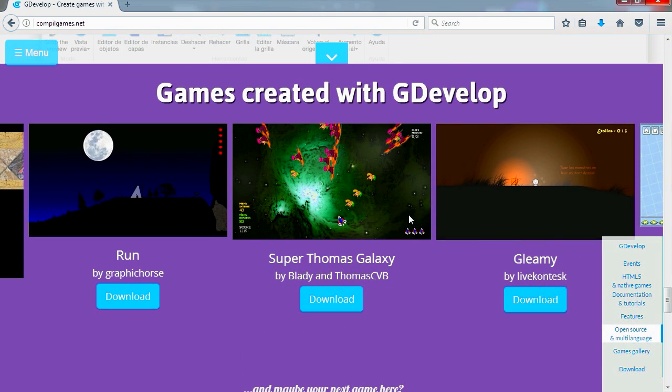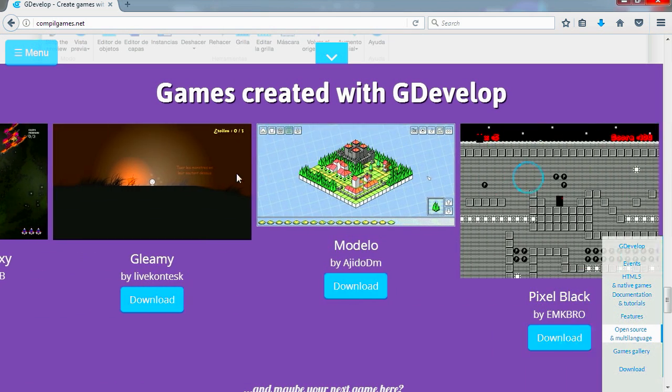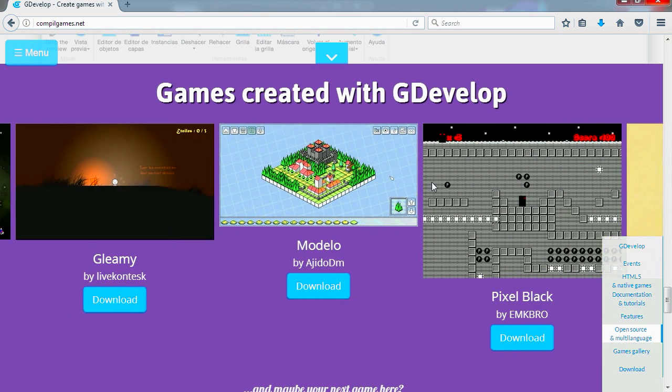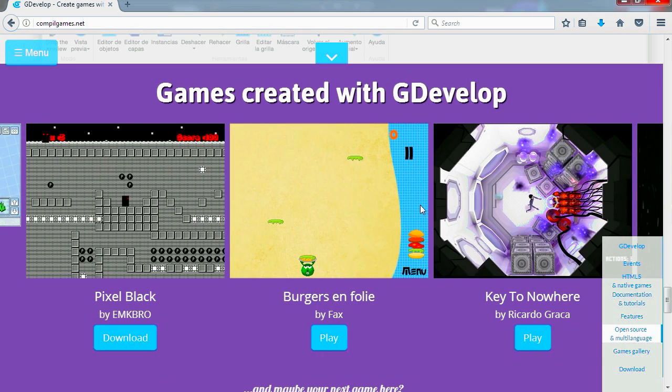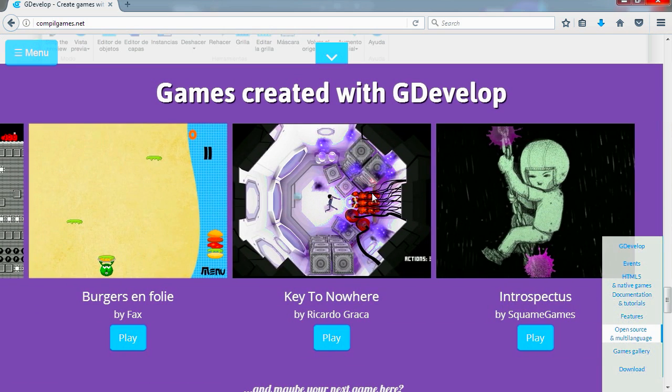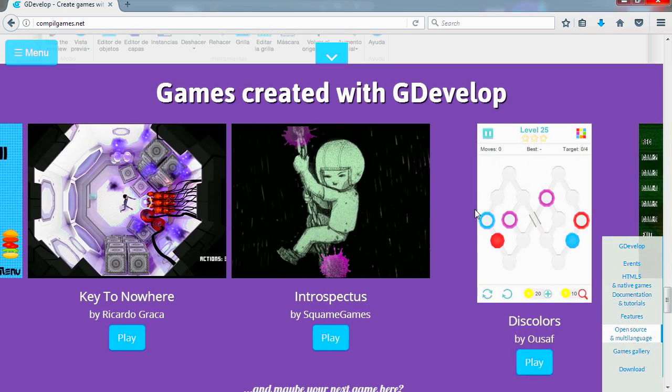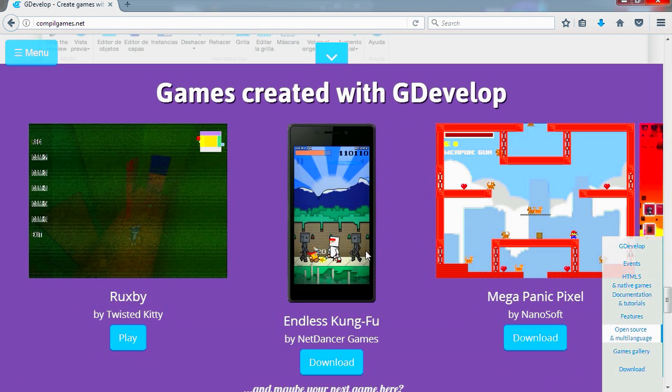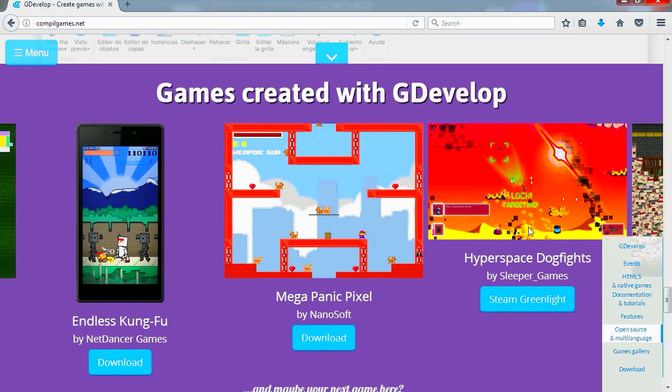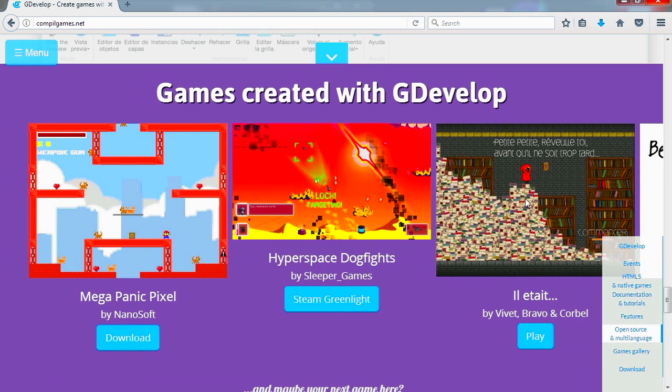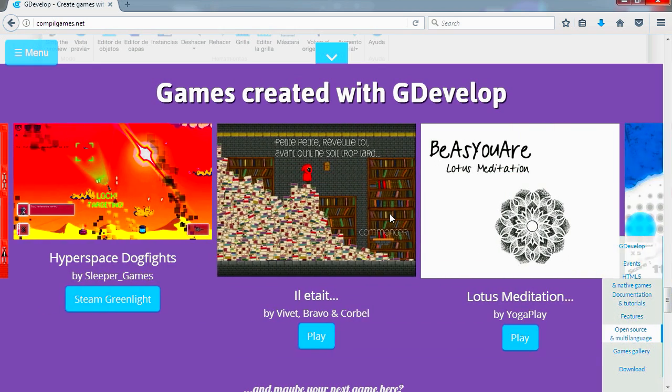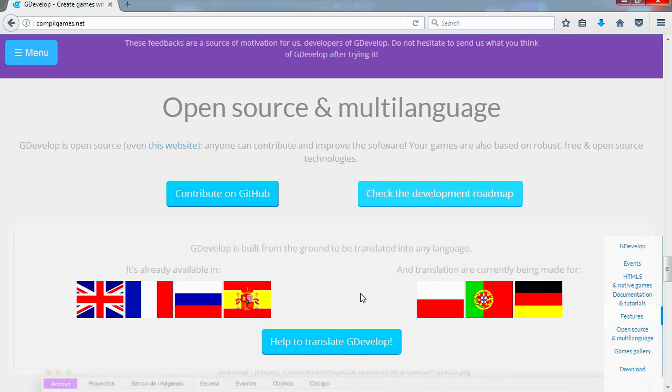They seem to have a few demos which I should probably play some of these games on my channel. It's pretty cool. Now this exports to Android and iOS, HTML5 and everything, and it's free. Wow.